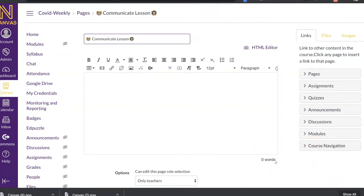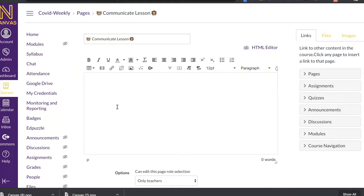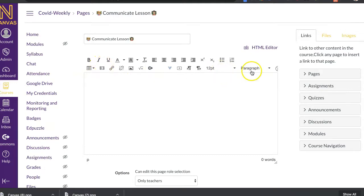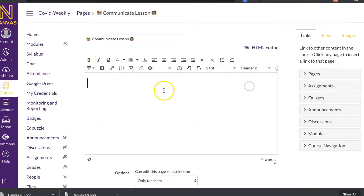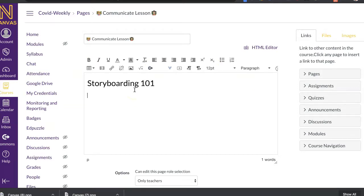All right, so the easiest thing to do is start with an image or something that you're going to add that's kind of visually appealing or a header. I'm going to start with a header. And so I'm going to do Storyboarding 101.